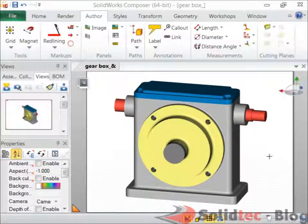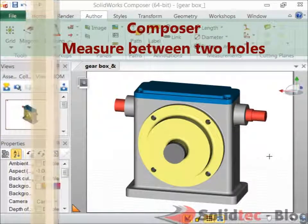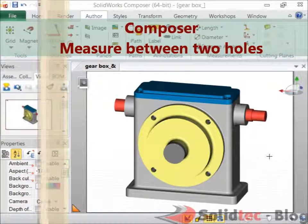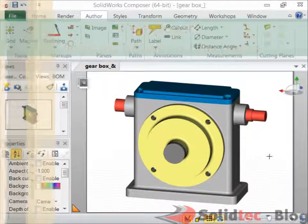Hi, I'm Suraj here from Soltech. In this quick video, I'll be looking at Solvers Composer and how you can create a matchment between the center of two holes.